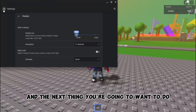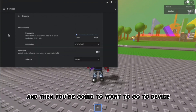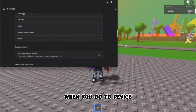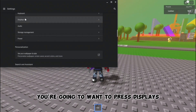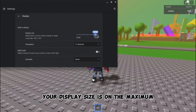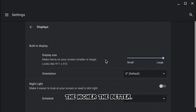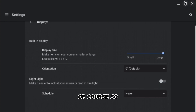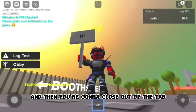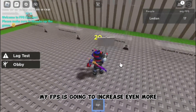The next thing you want to do is go to your Chromebook settings, then go to 'Device', then press 'Displays'. When you press Displays, make sure your display size is on the maximum, or as high as you want — the higher the better. Then close out of the tab and you can see my FPS is going to increase even more.